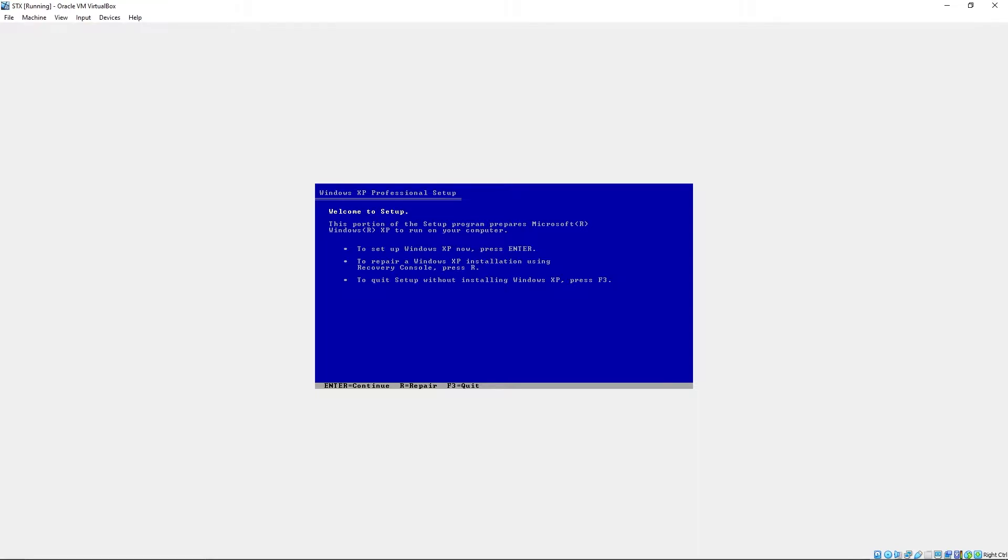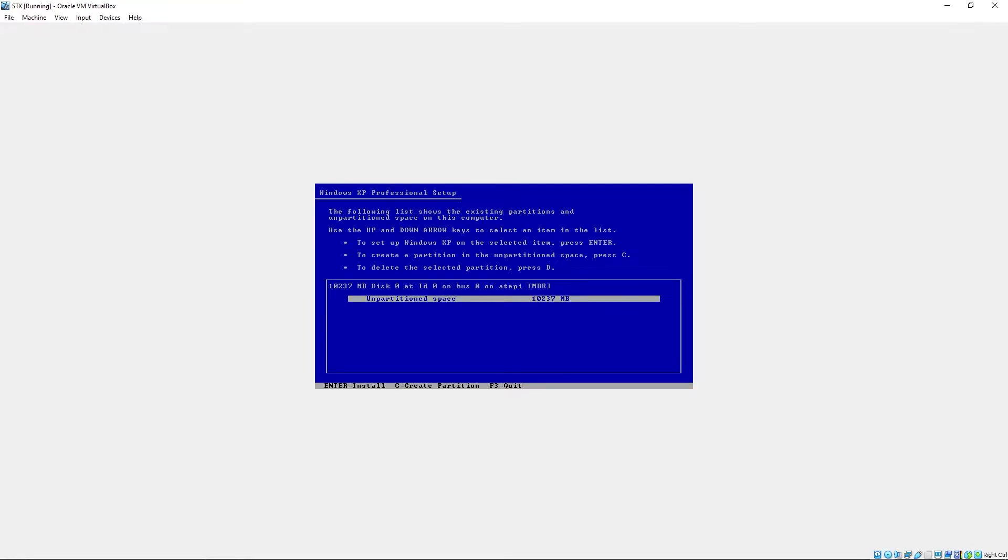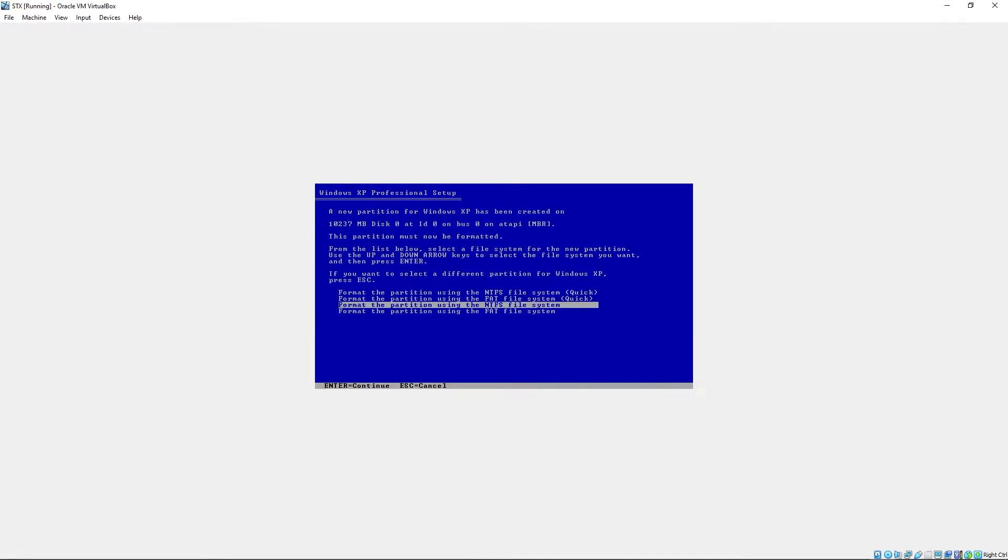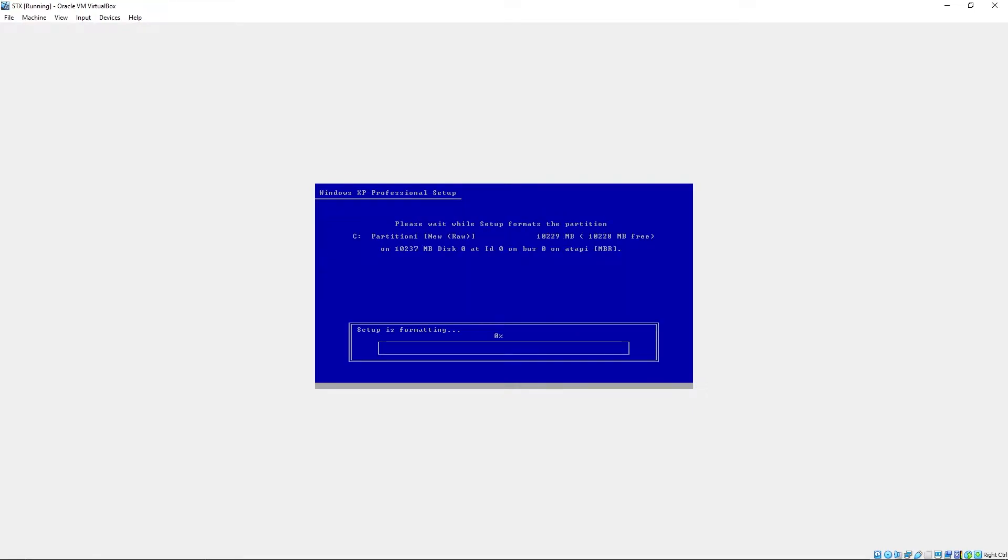Okay, so this is the setup part. We'll just press enter. Press F8 for the license agreement. Install. Press enter again. Format the partition using the NTFS file system quick. Now we'll go through some loading.